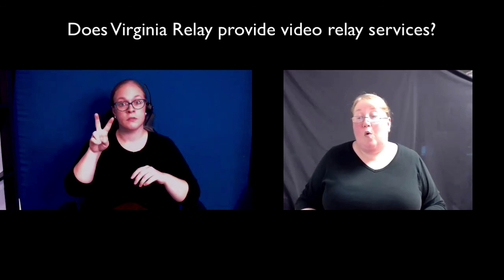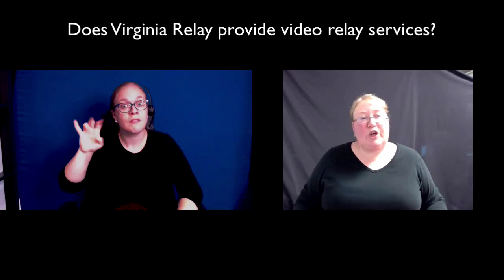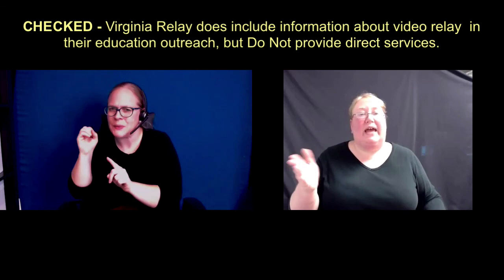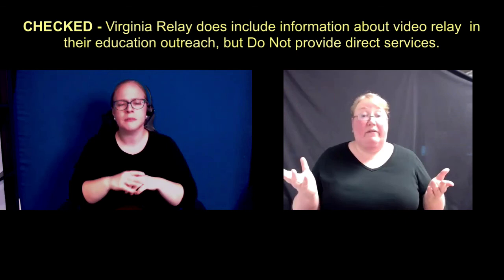There was another question here about if Virginia Relay provides video relay services. You know what, I'm going to have to double check that. I don't think they provide direct video relay services, but I believe they support video relay among all the different relay services. So I will double check that and I can send that information out to folks.